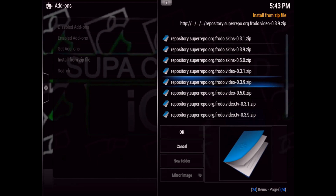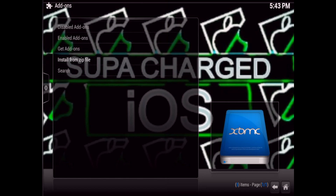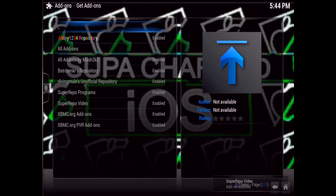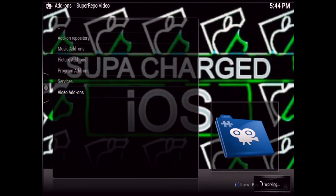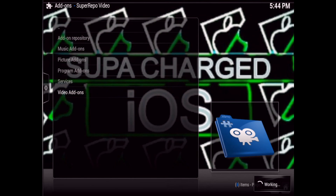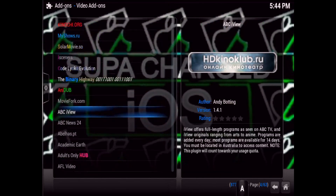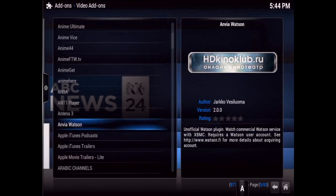Just wait a few seconds, and there you go — Super Repo Video add-on enabled. Then you can go to Get Add-ons, go into the Super Repo Video Add-ons repo, and there you go — here are all your most popular add-ons. It's a giant list.